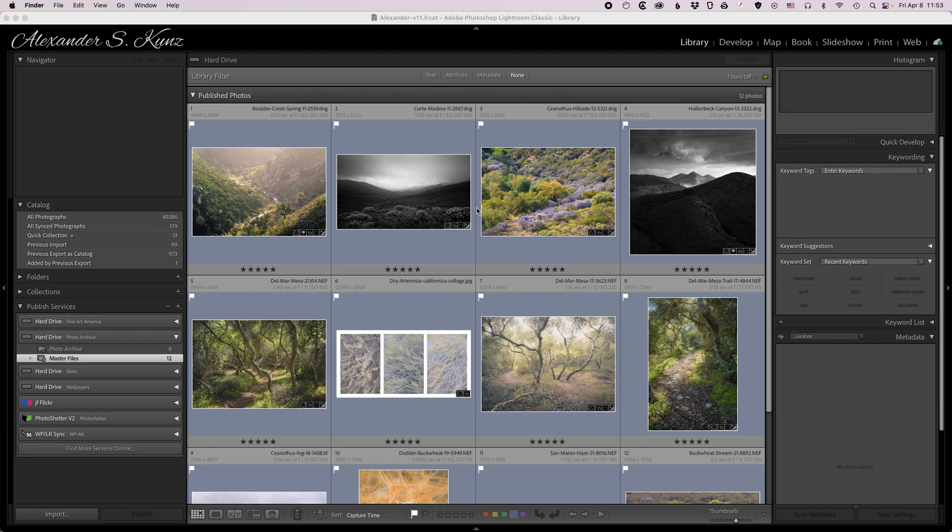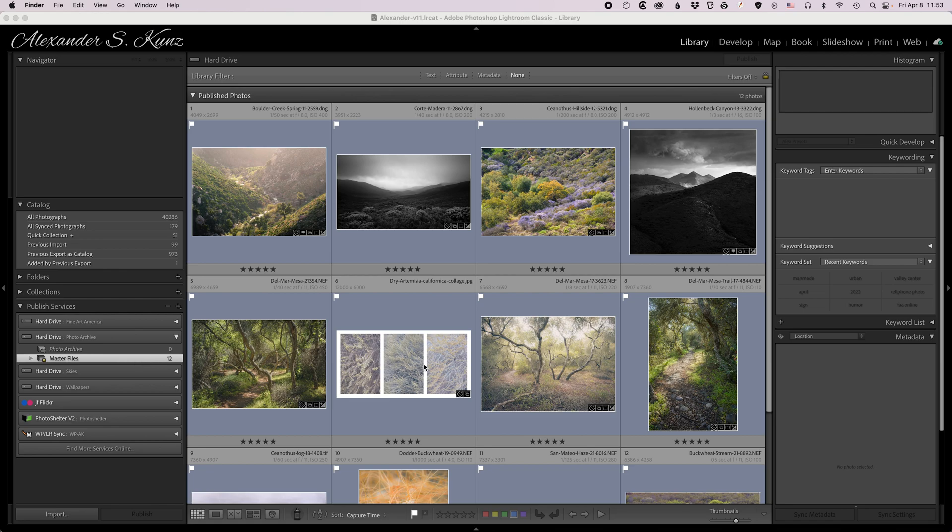The beauty of using these published collections in Lightroom as opposed to manually exporting the files is that Lightroom tracks any changes to them. It doesn't matter if it is metadata like keywords, titles, captions, color labels, location information, or if it's actual develop settings.